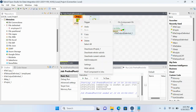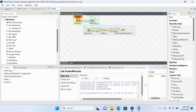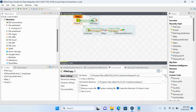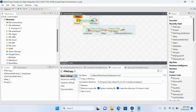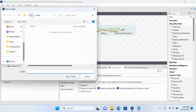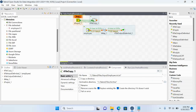I will attach this tFileCopy with the tPreJob component. Any component attached to tPreJob will be executed before the actual job runs. Let me configure the file name — this is my source file — and it needs to be copied to the archive directory. I have set the destination to the archive directory.